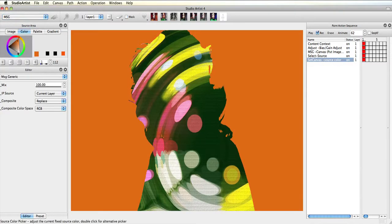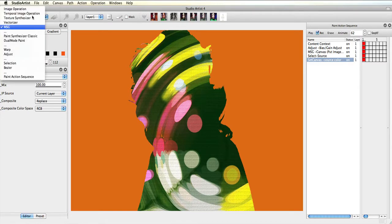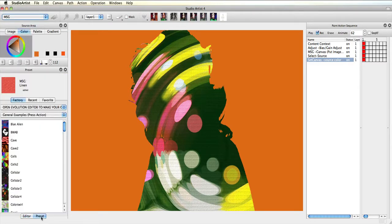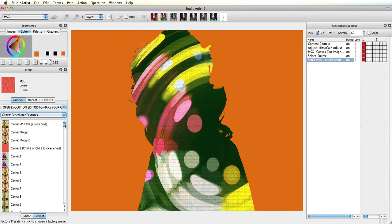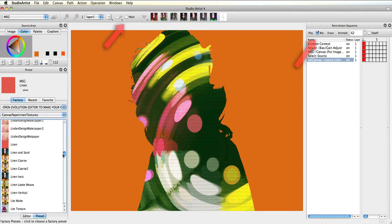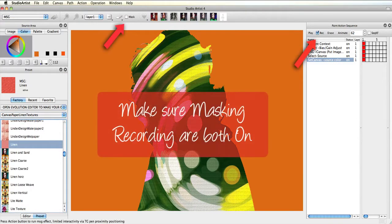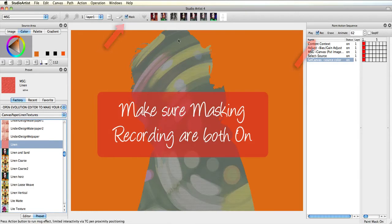Now I'll add some texture to the background from the MSG canvas and texture presets. I'll choose this linen MSG preset, and then making sure masking is turned on, I'll press action to add this step to the paint action sequence.